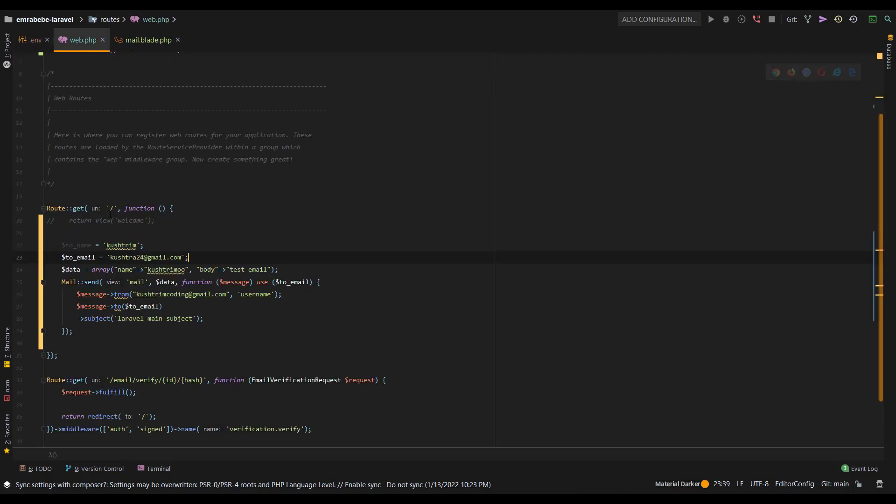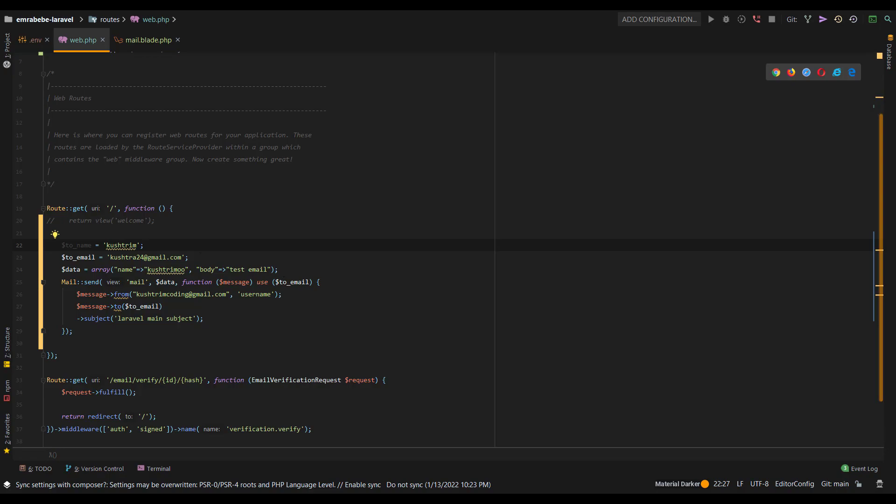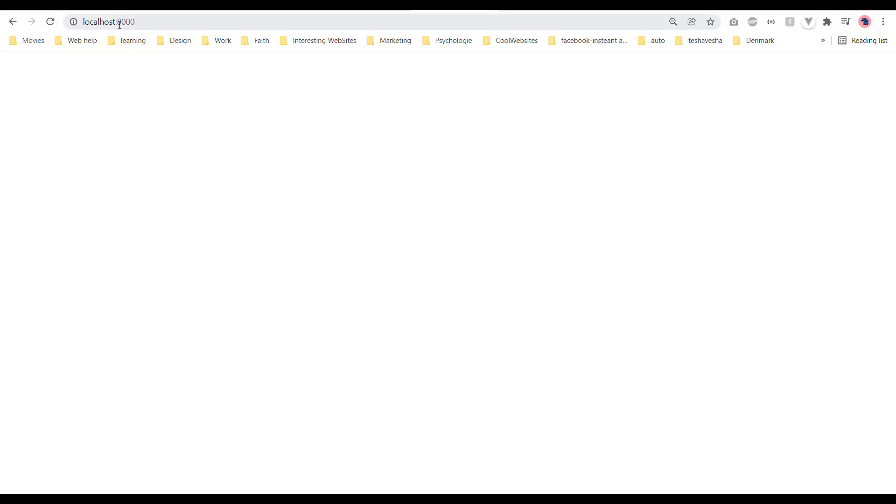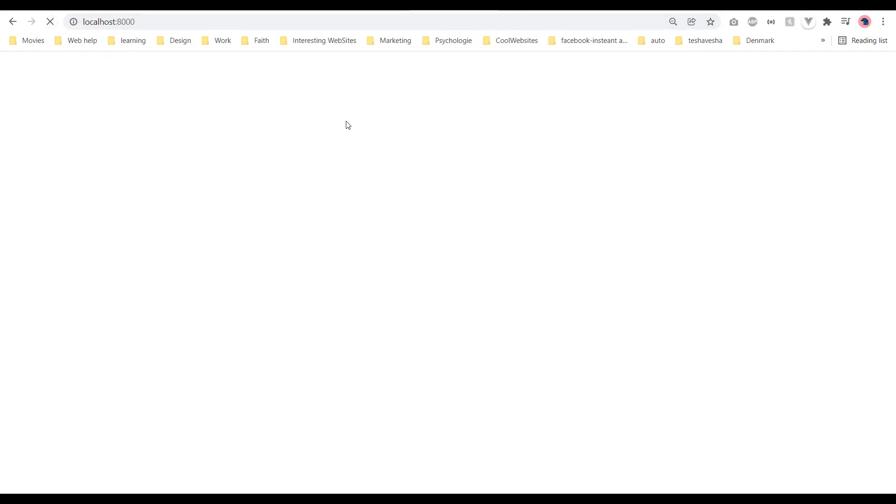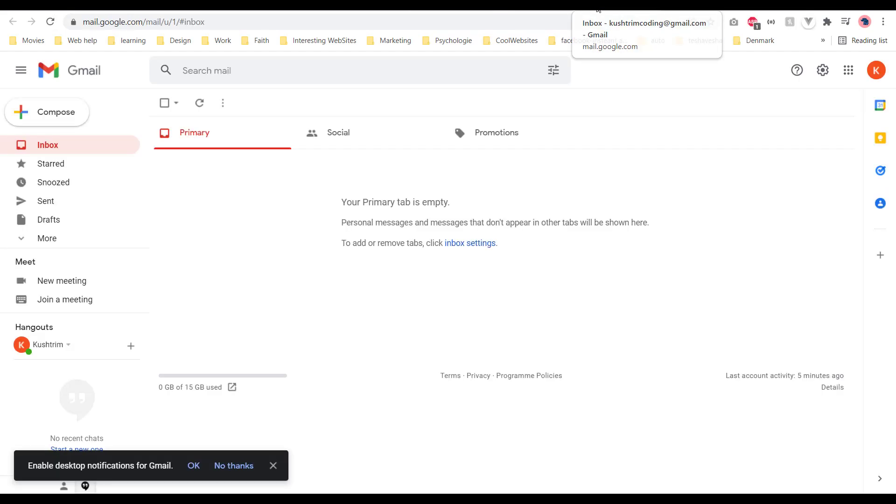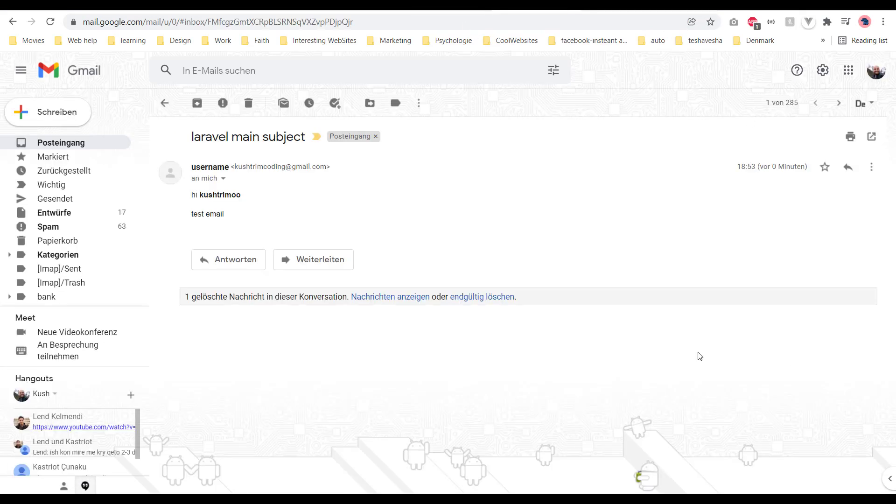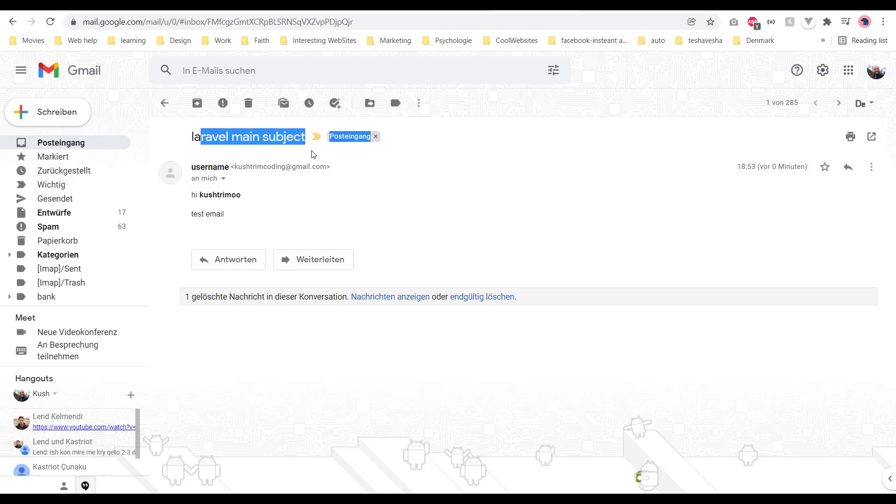After you've done that, just go to the route you've specified in web.php. Of course, you need to also start the server at localhost:8000. You can just refresh the page, and if you get a blank page, you should get an email after a short while.